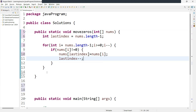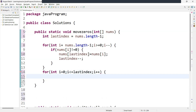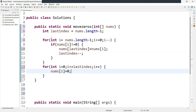We add one more loop to fill in the zeros. The second loop runs: for i equal to zero, i less than or equal to lastIndex, i plus plus. Inside, we set nums[i] equal to zero, because we need to add zeros at the beginning of the array up to the lastIndex position. So the first loop aligns the non-zero elements, and the second loop adds zeros at the beginning.